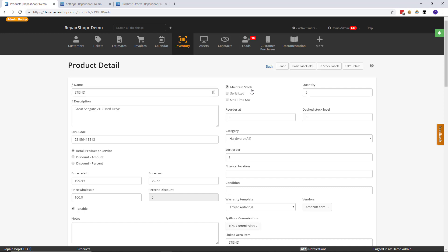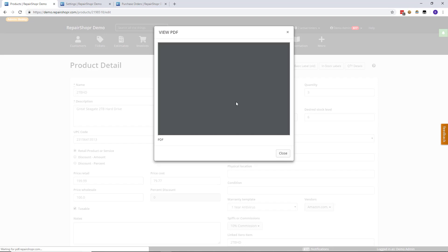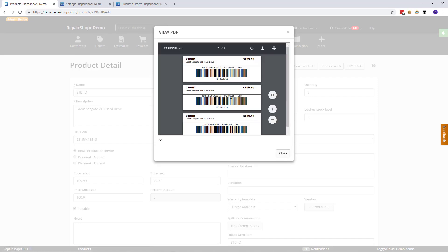You want to notify the system that you sold that specific one, whether it was received first or fifth, you're selling that specific one. And that's the purpose of in stock labels, so that you can track specific individual instances of these products.